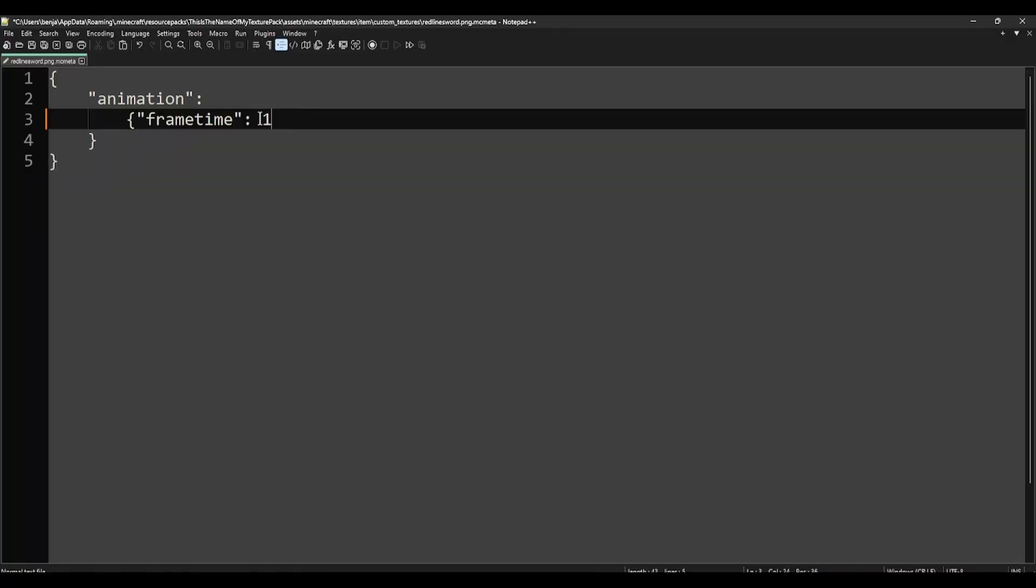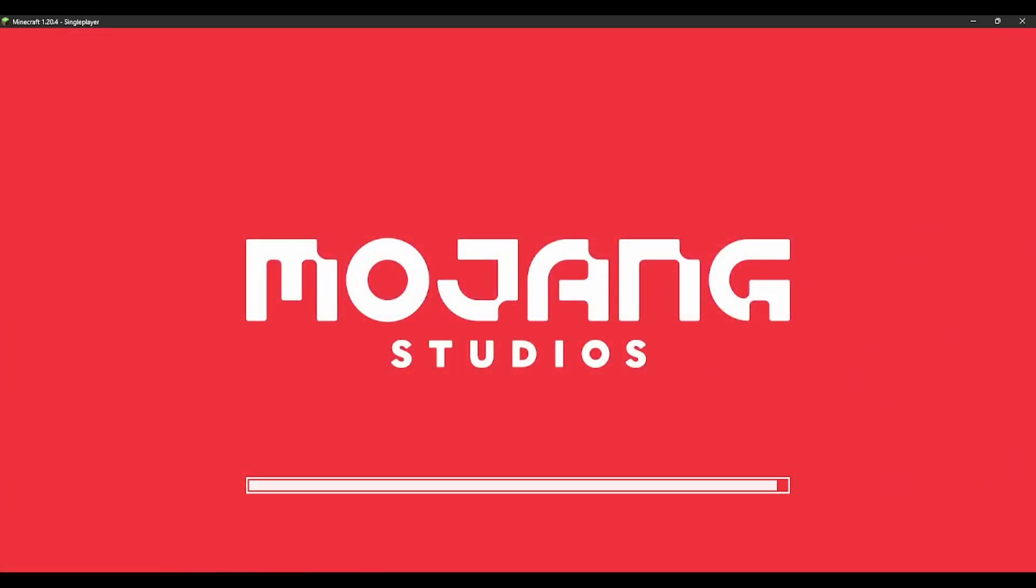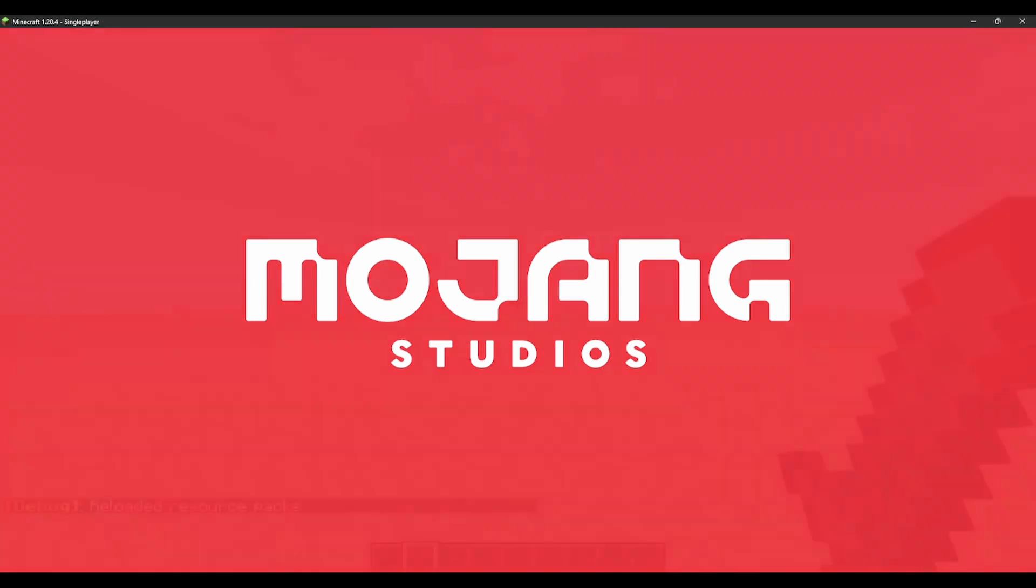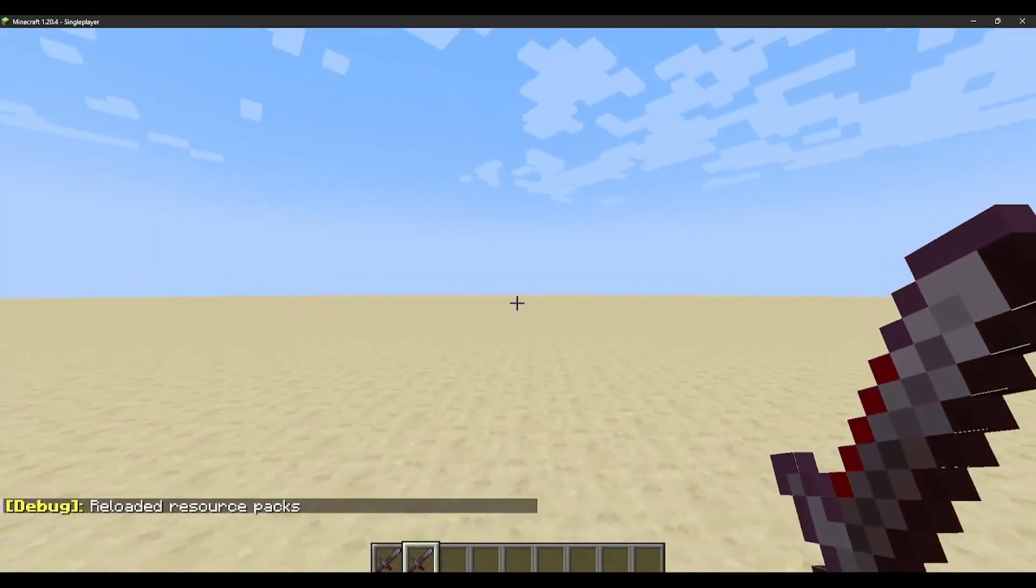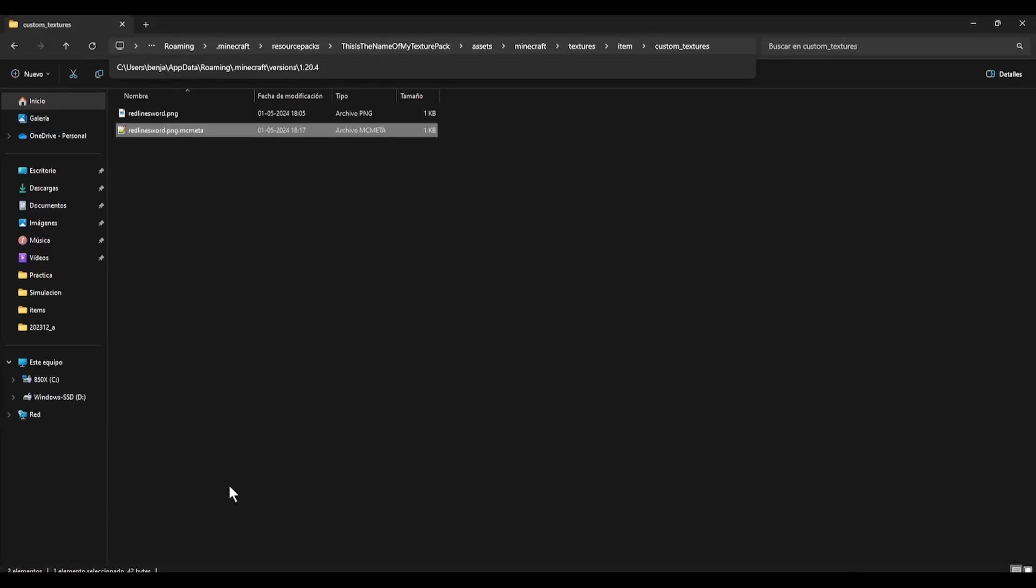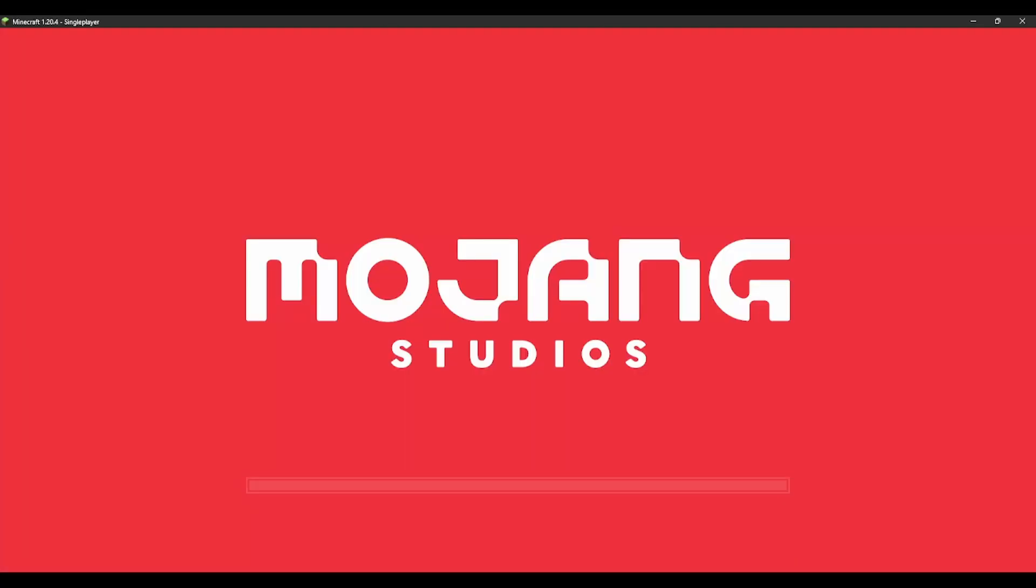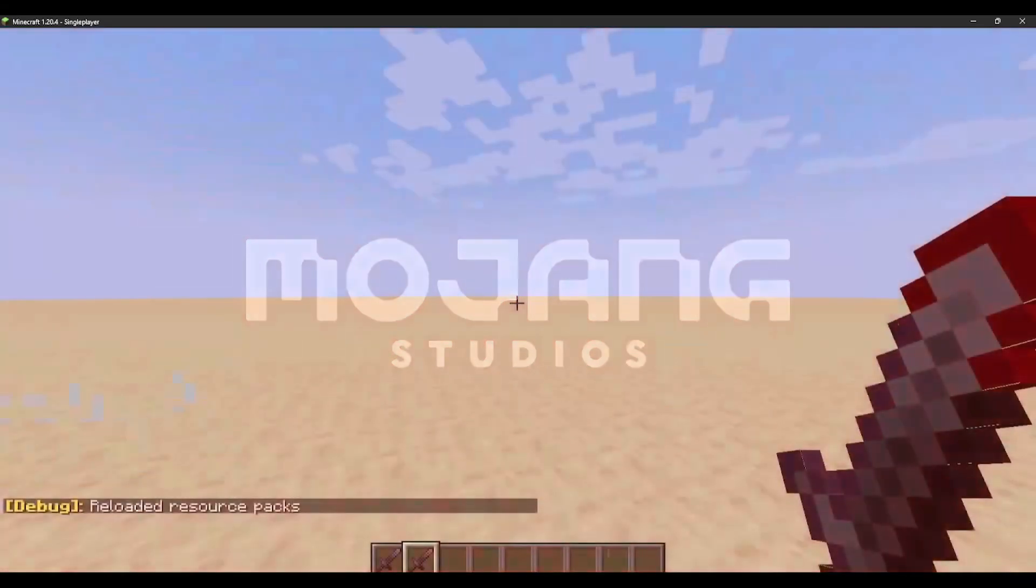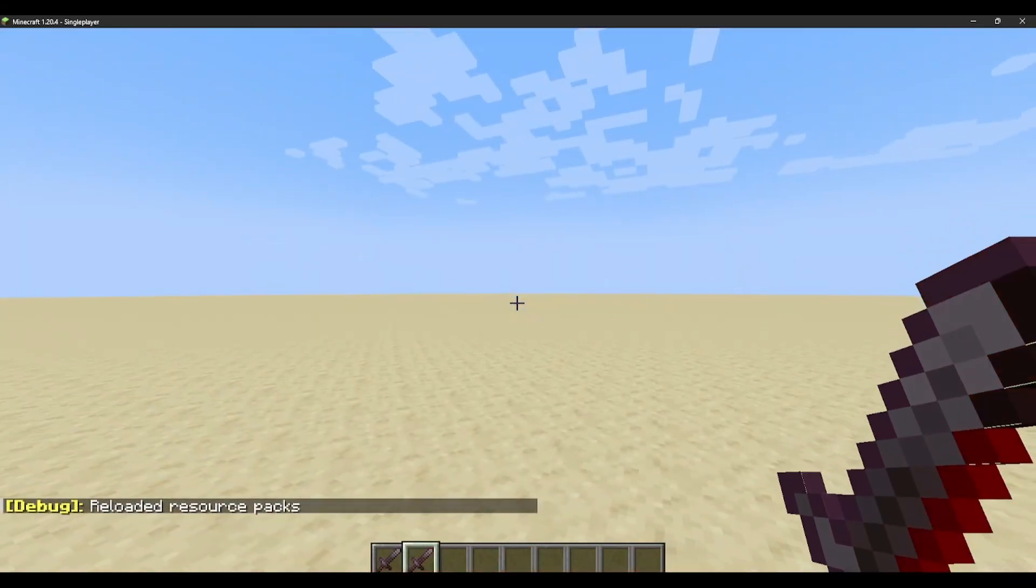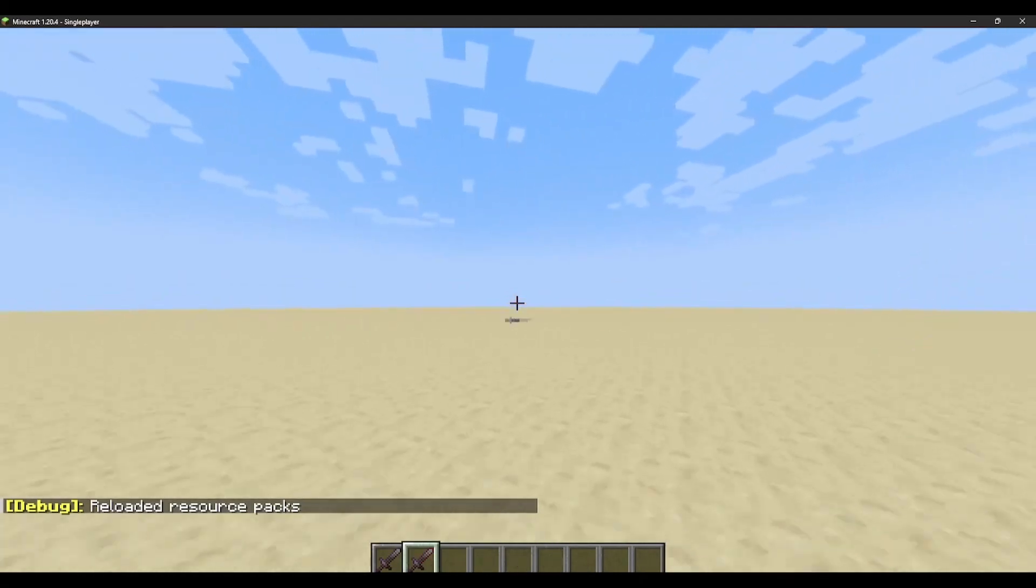If we put a value of 1, let's save and reload, we will see that the texture cycles a lot much faster. I like the value of 6, so I will set it as that. Let's reload, and it's fine now.